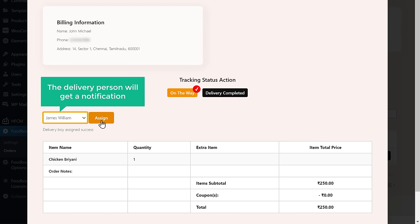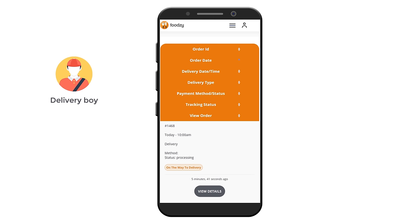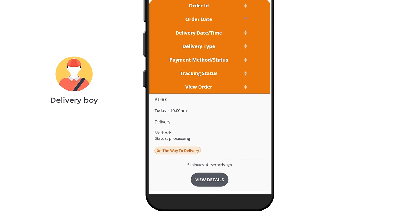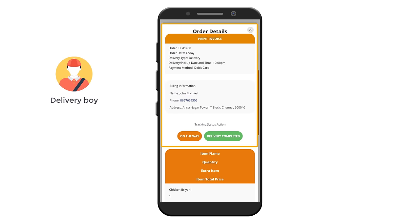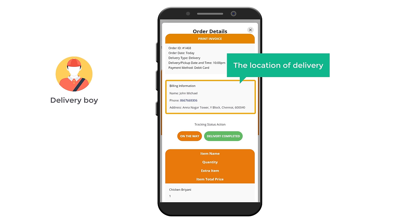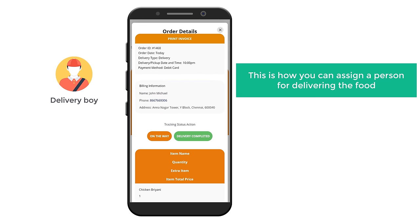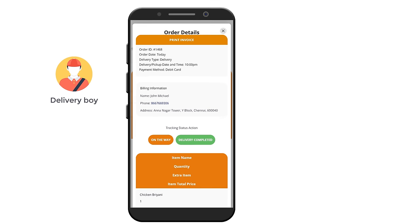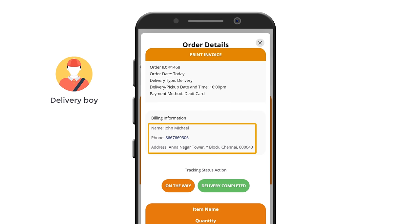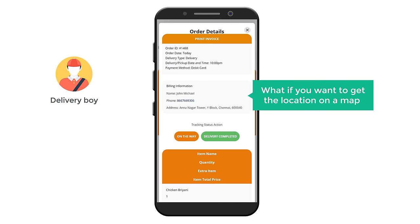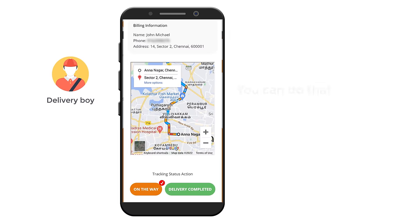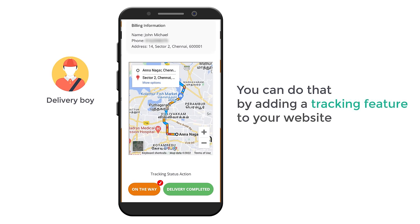Now if the delivery person goes to their dashboard, you can see that they have received the order. If they click view details, they can see the complete status of the order and the location of delivery. This is how you can assign a person for delivering the food. Now if you see here, we have got the address details like this — but what if you want to get the location on a map? You can do that by adding a tracking feature to your website.